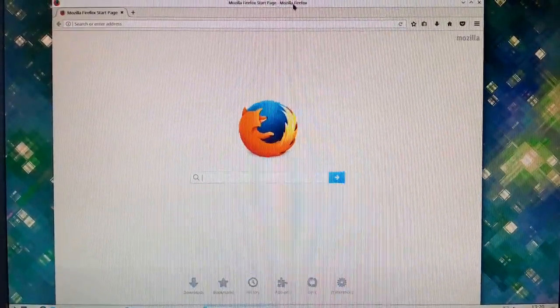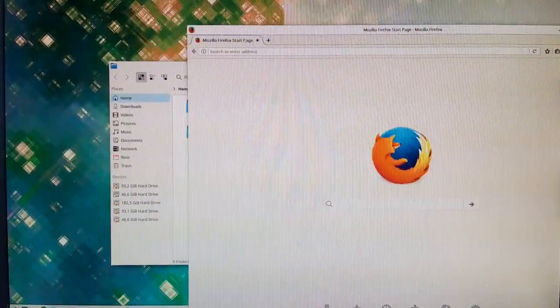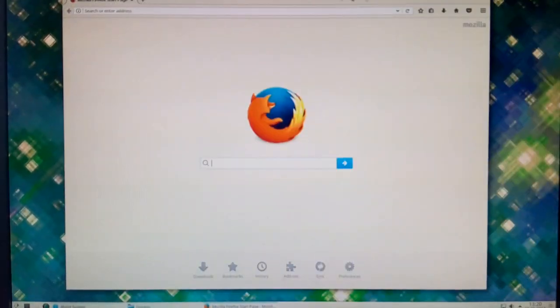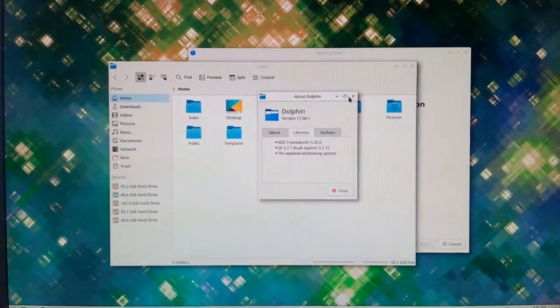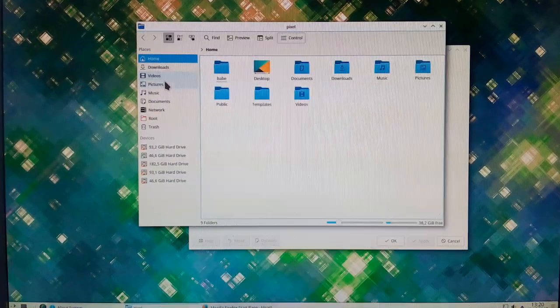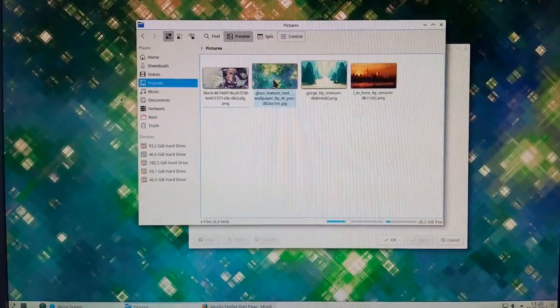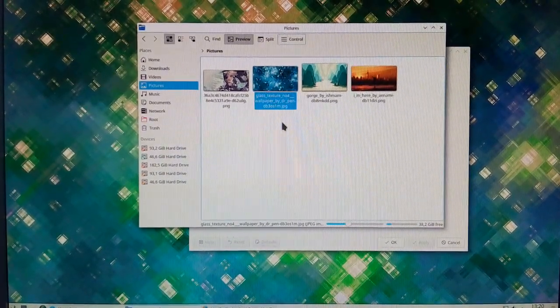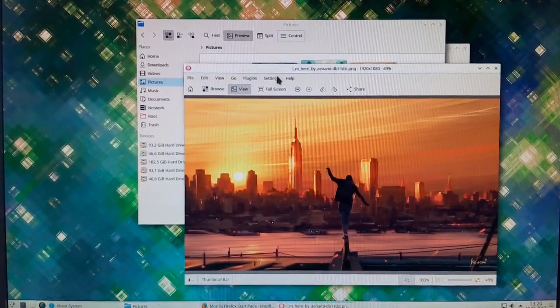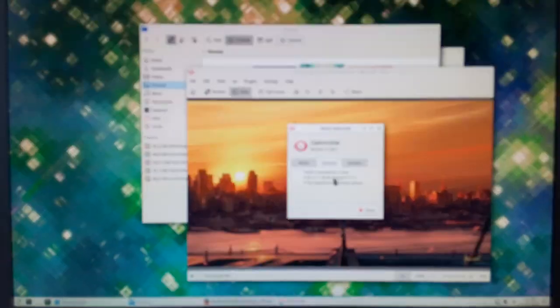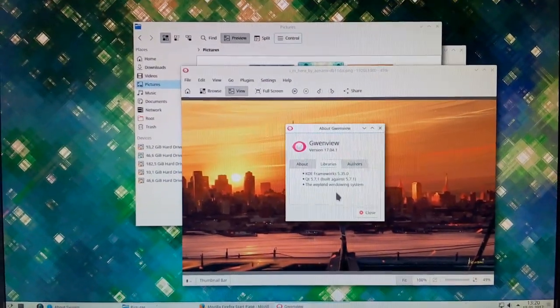Okay, this is Firefox on Wayland - or XWayland, I don't know. Yep, looks fine. Wayland ongoing system.